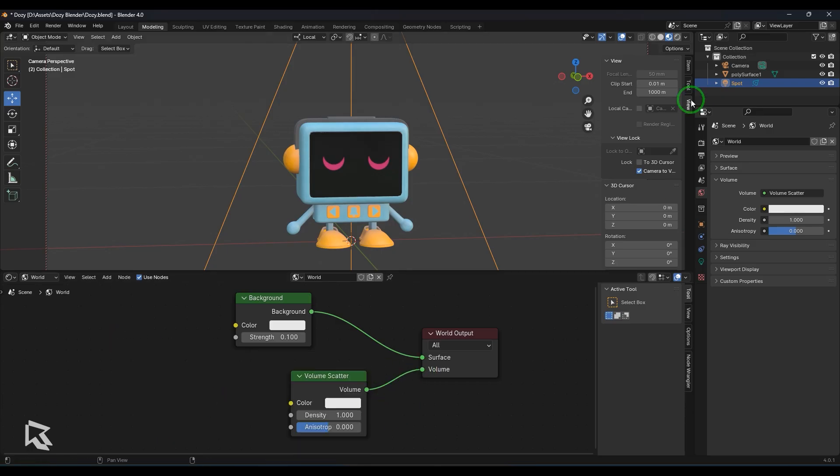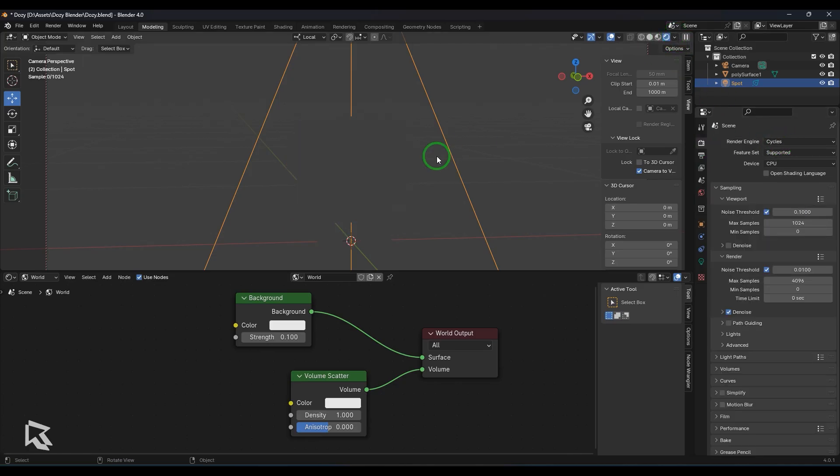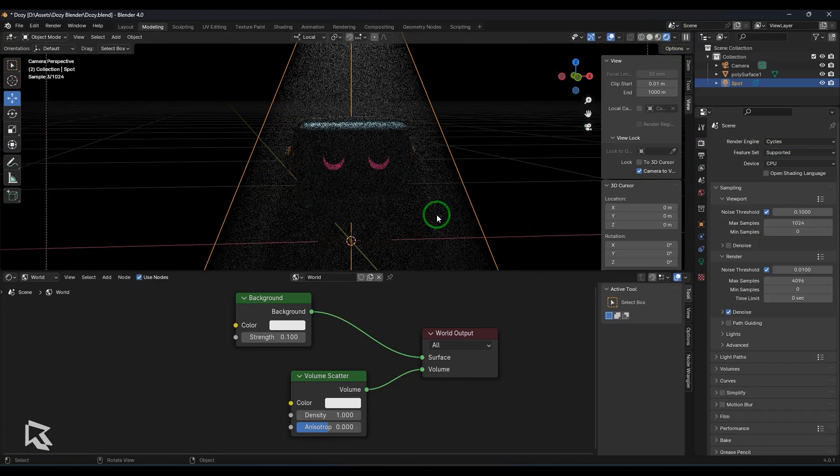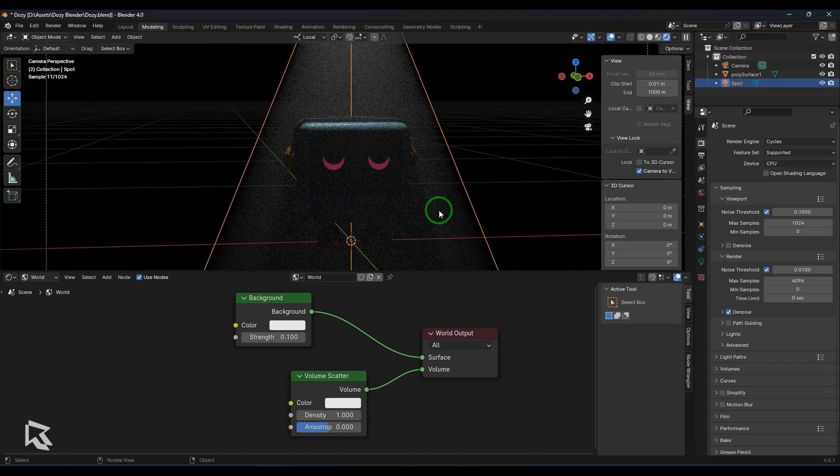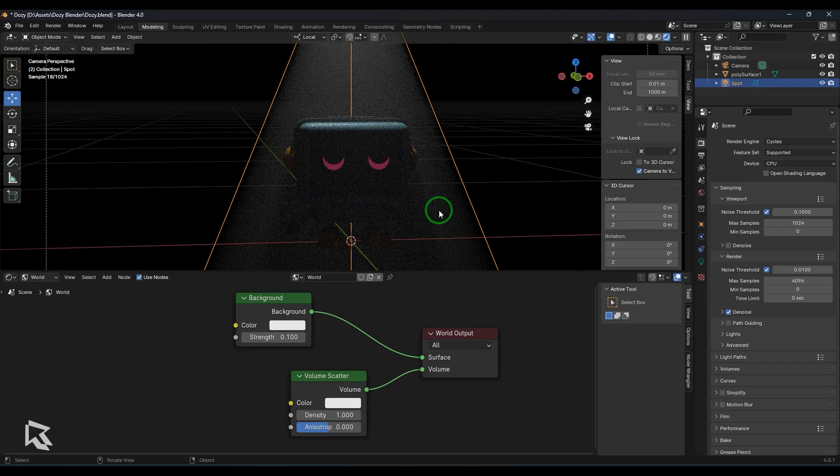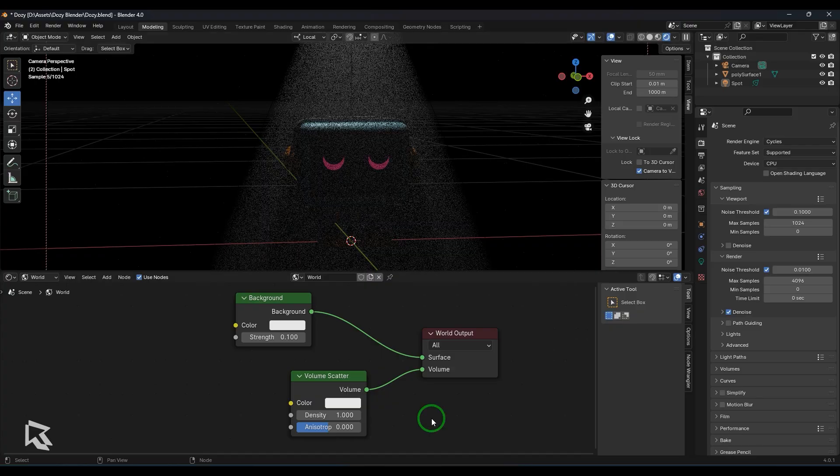So once I have that, I change my render engine to cycles and then just switch to the rendering here and you should be able to see you got the volume scatter effect with the spotlight what I have created.